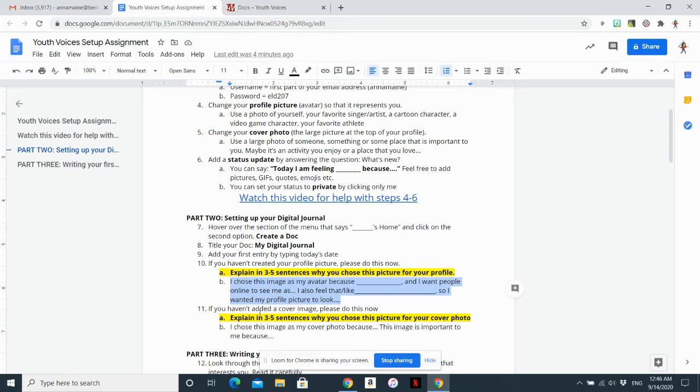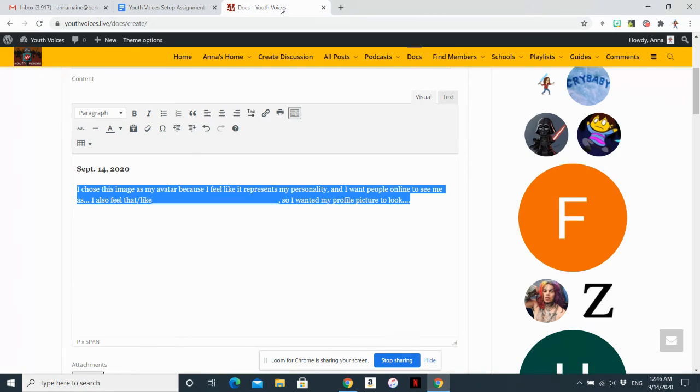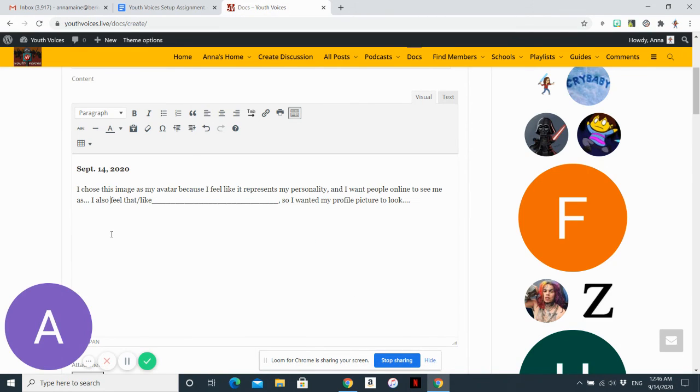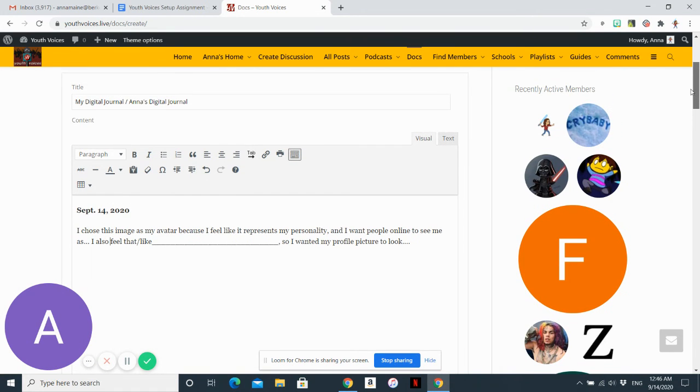If you go back to the setup assignment, you can see you need to also explain why you chose your cover photo. That is your first digital journal assignment.